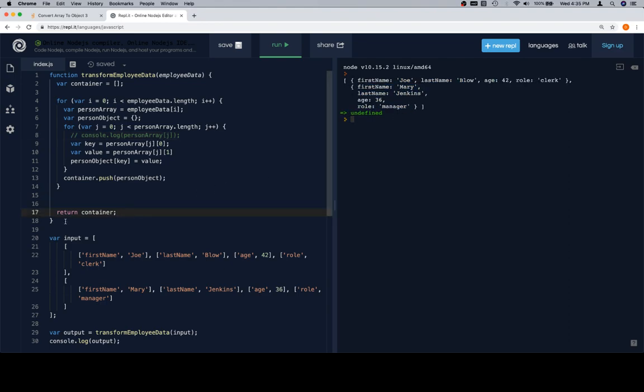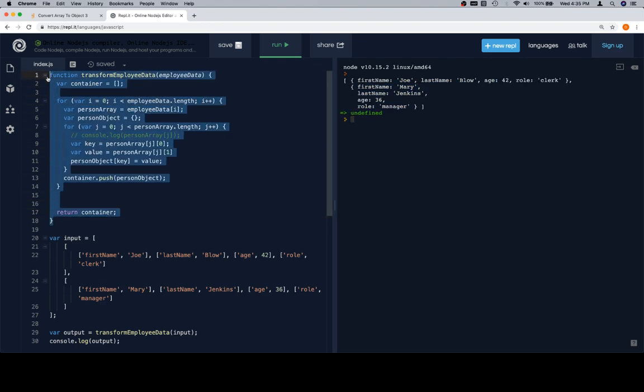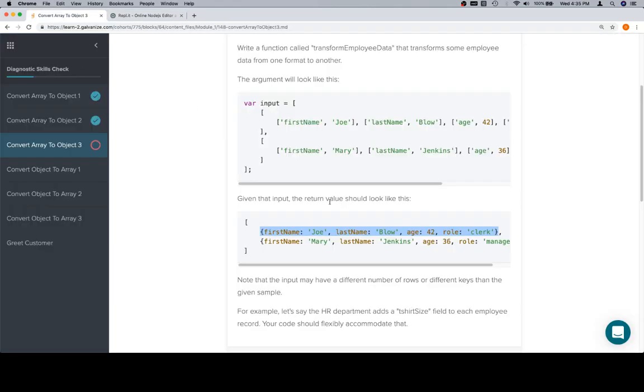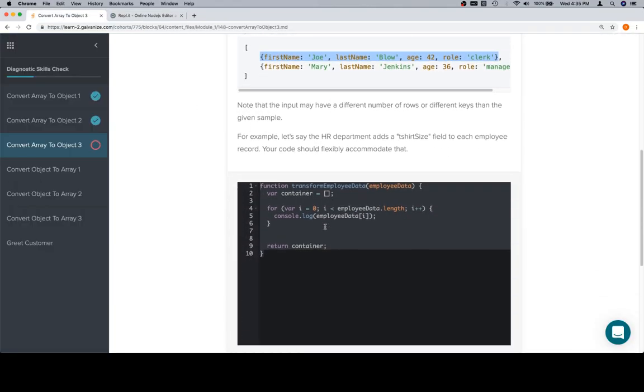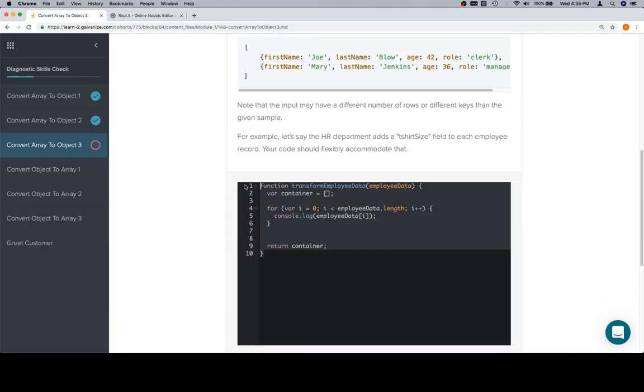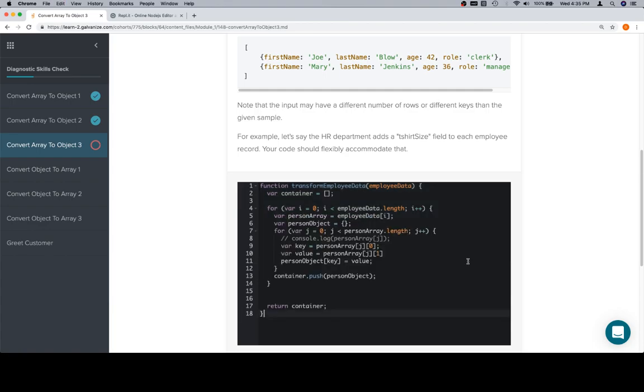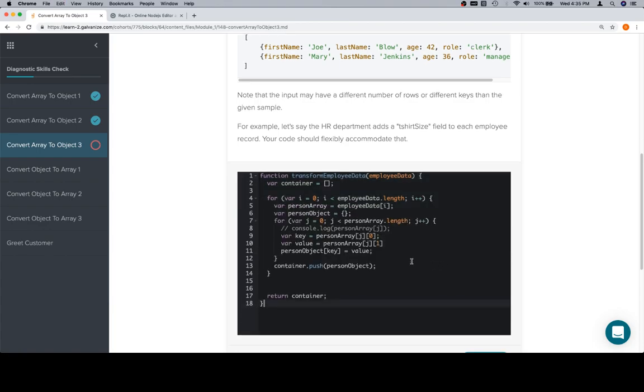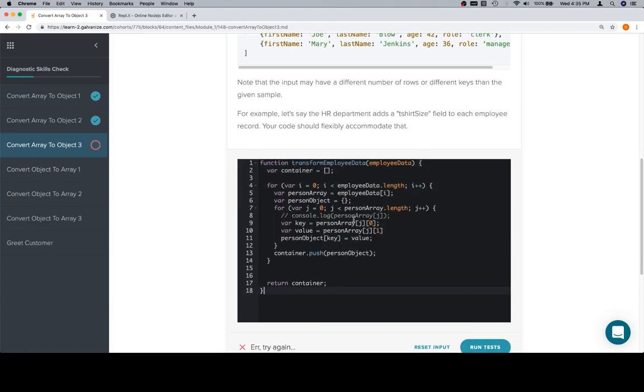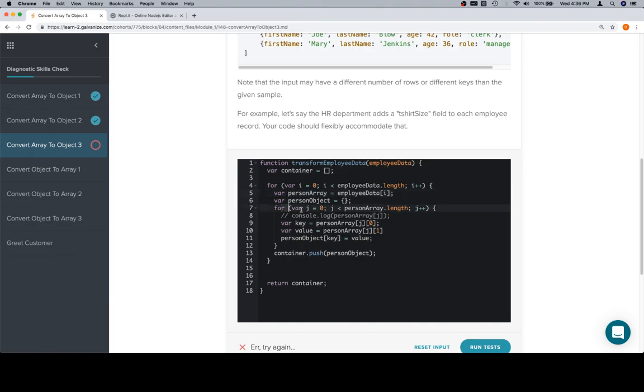the learn platform, paste that whole thing in here, take one more quick glance at it just to make sure things look appropriate, making an array, iterating over the outer array, identifying a person array to be an element of the outer array, creating a person object, which we're going to convert this person array to, iterate over the person array,